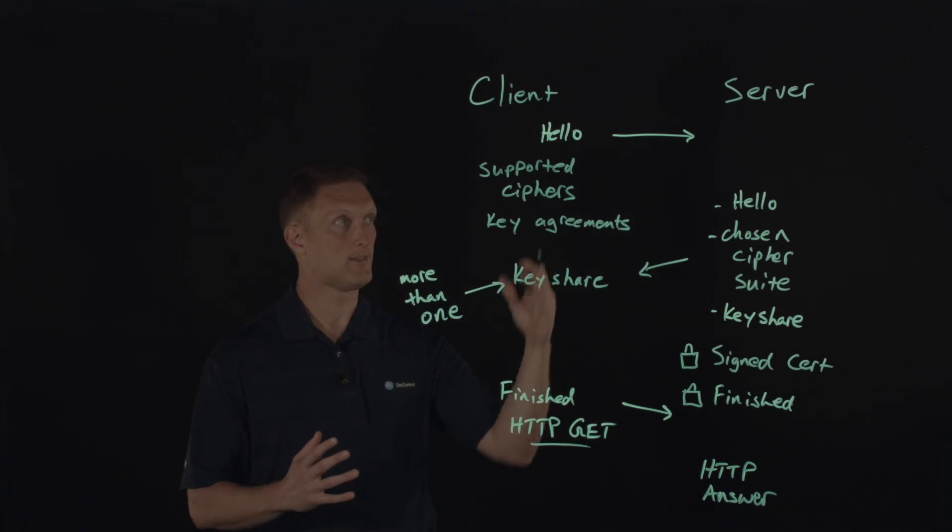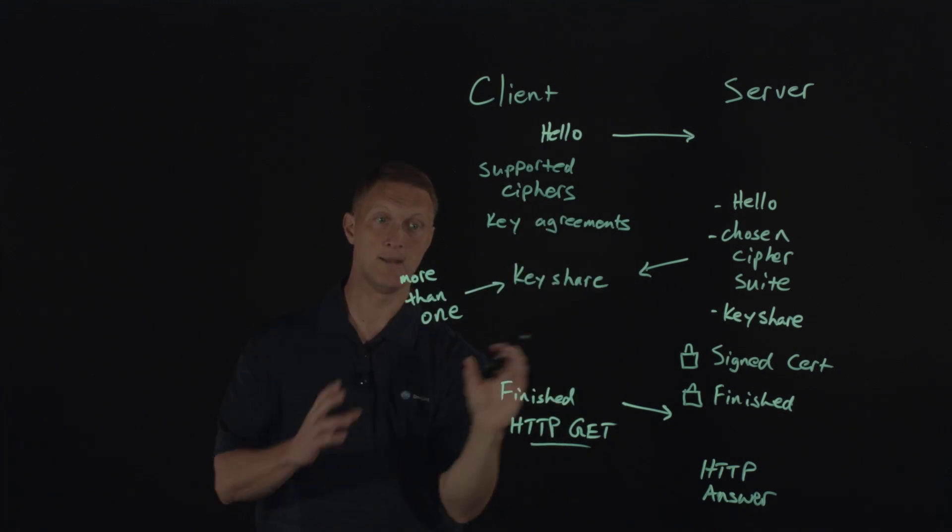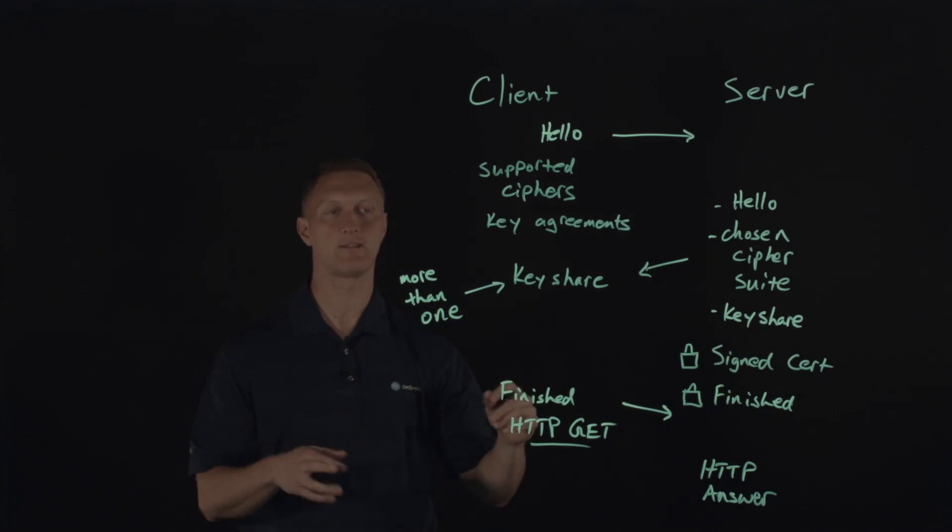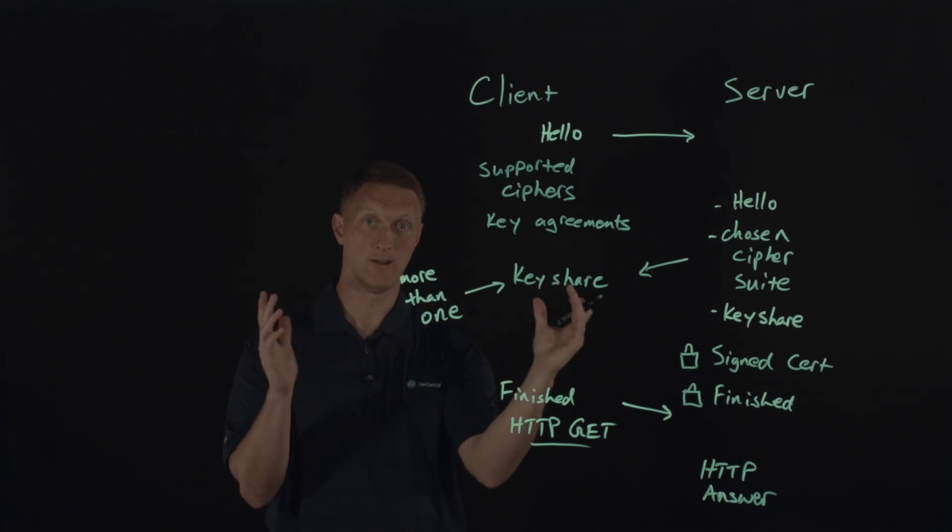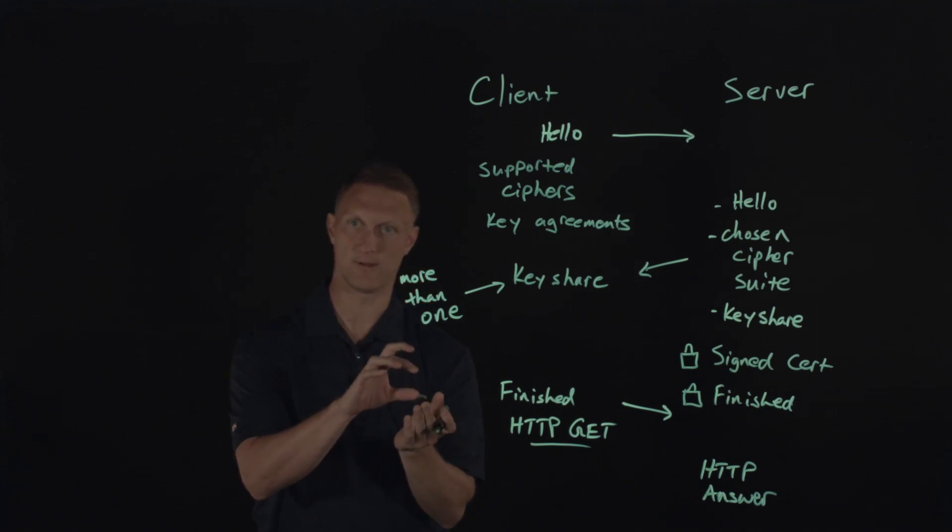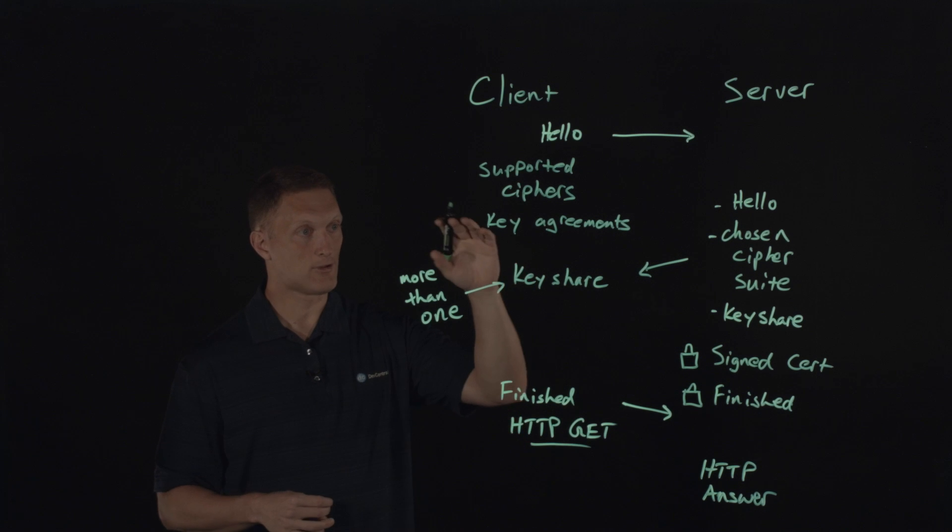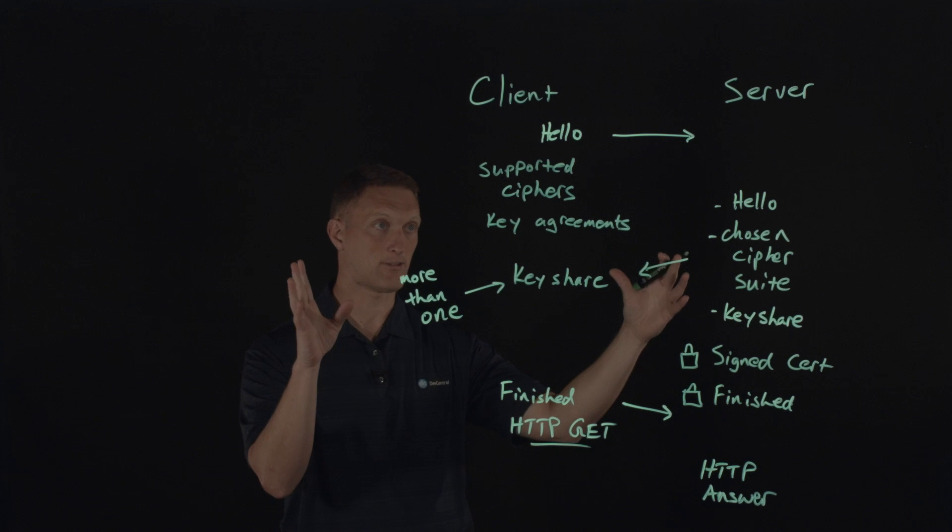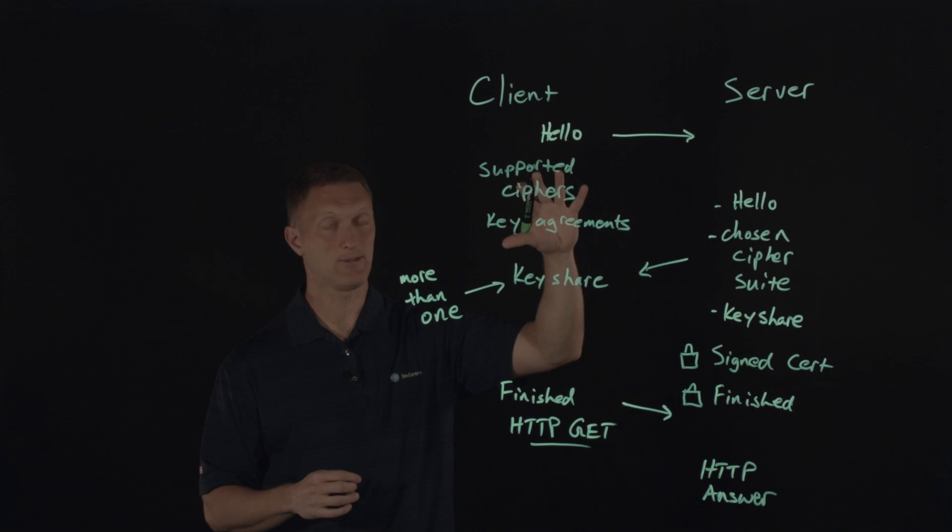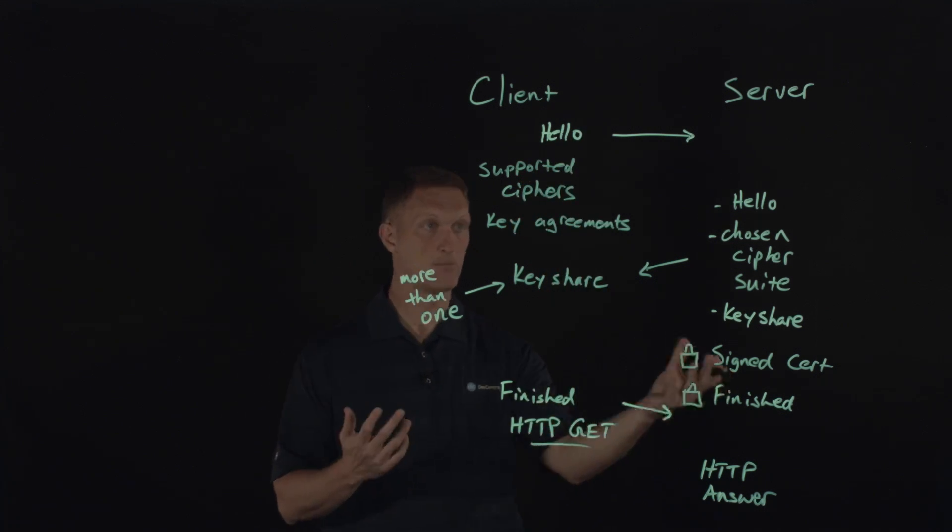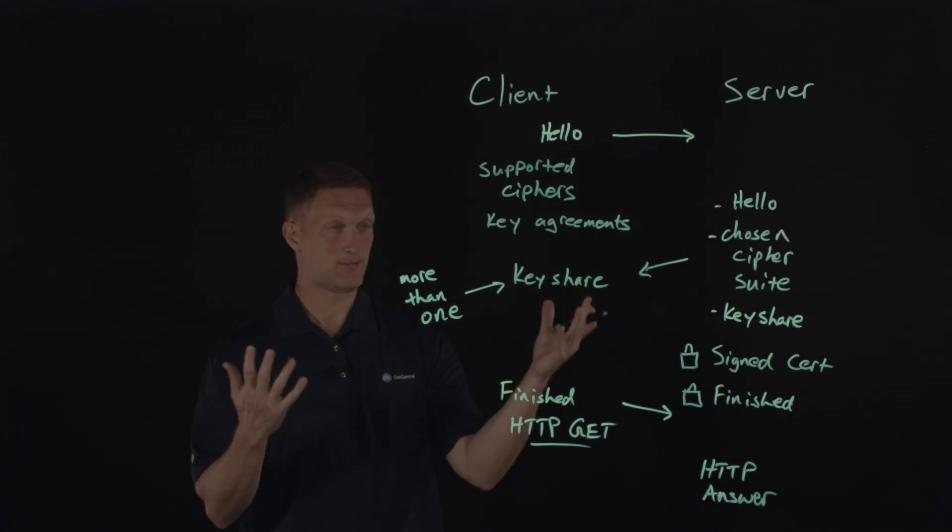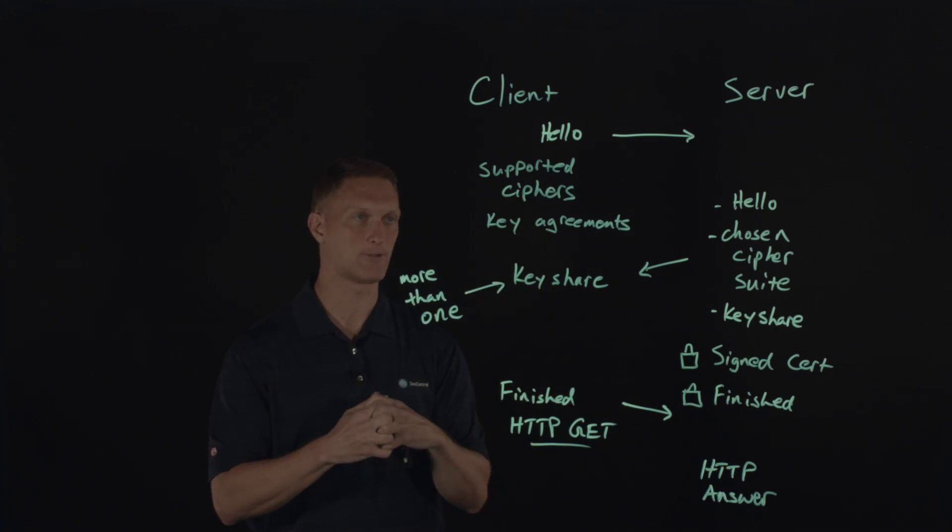If that happens, then the server sends what's called a hello retry request back to the client and it sends its calculated key share back to the client as well, basically saying, Hey client, let's try this again. Why don't you send me a cipher that I actually support. And oh, by the way, here's the key share that I'm going to use based on the cipher that I've chosen. So a hello retry request. And if there are absolutely no common cipher parameters or cipher suites that they can ever agree on, then the server based on the new protocol must abort the connection and then send an alert message back to the client saying, Hey, this connection has been aborted. And basically it's because we cannot find common ground on our supported ciphers.